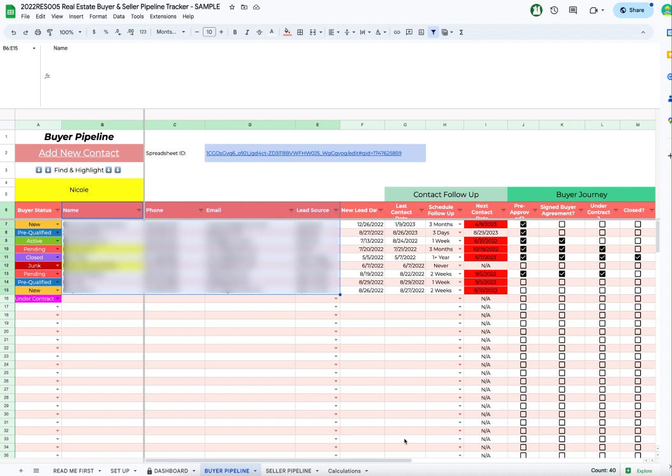Hey guys, it's Peggy Yi here with Citrus Templates, and today I want to show you how you can edit your follow-up schedule and recalculate the next contact date.